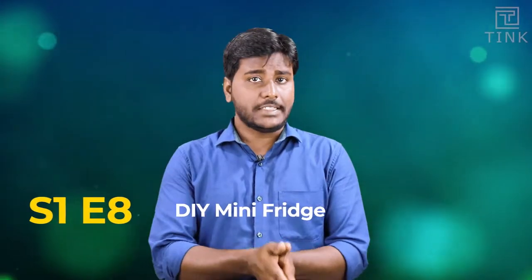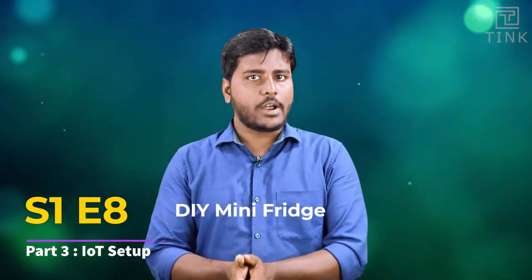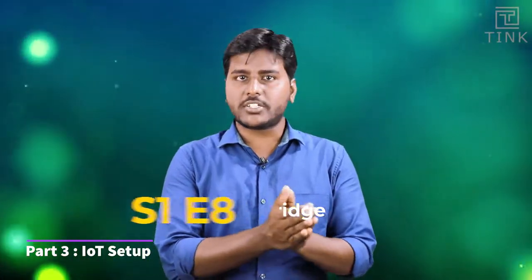Welcome to part 3. In this video, let's look at how to send the temperature sensor data of our smart fridge to a server.